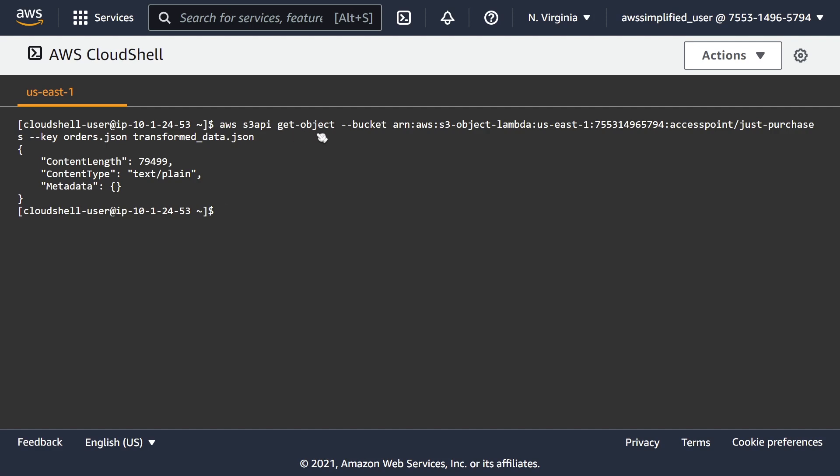We're doing aws s3api, we're using the get-object API. We're giving it the bucket parameter, and this is the value. So this is the ARN of your object lambda. You need to grab that object lambda ARN from the previous step. The stark difference when you're normally performing a get-object API is you normally just give it the ARN to the bucket and the key that you're trying to use. But now we are using that access point and we're using the object lambda endpoint as well. Then we're using the key, which is the orders.json file, that's the one that we want to transform. And then we have the transformed_data.json, which is the file that it's going to write to on local disk.